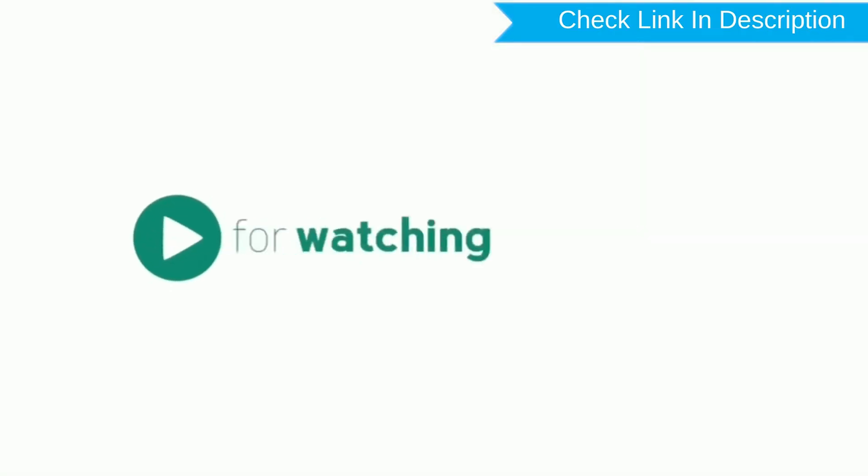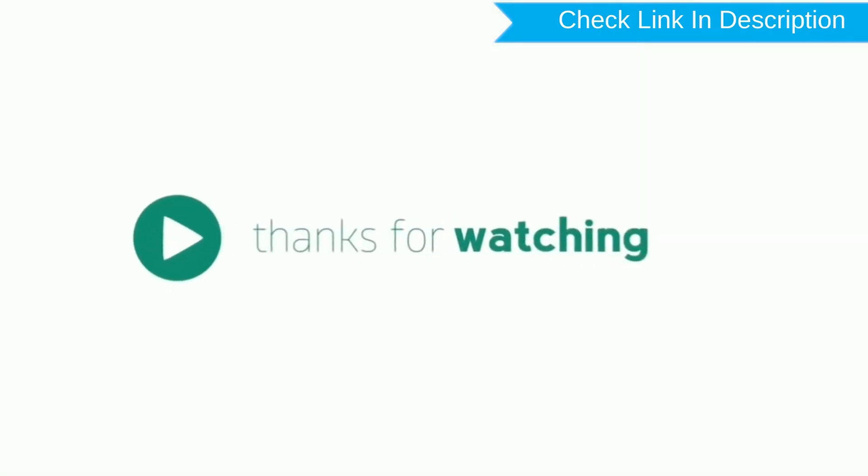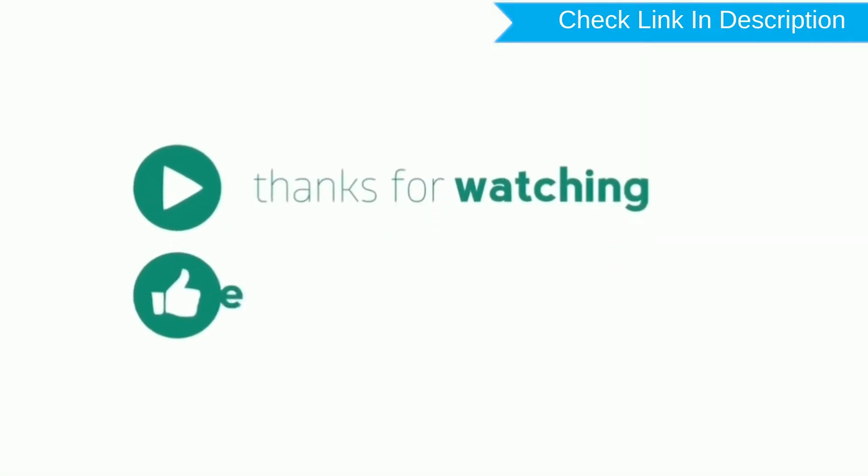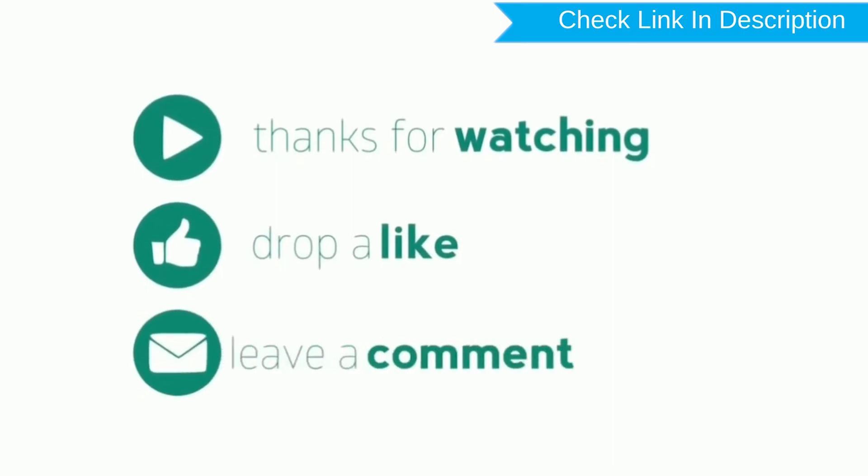Thank you for watching. Please like, comment, and share.